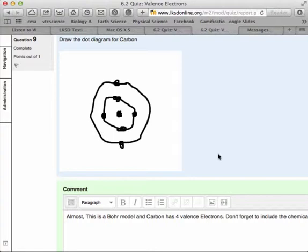And you can see I'm able to put down a comment that says, this isn't a dot diagram, this is a Bohr model, and you've used the wrong valence of electrons. So you really need to try this again.